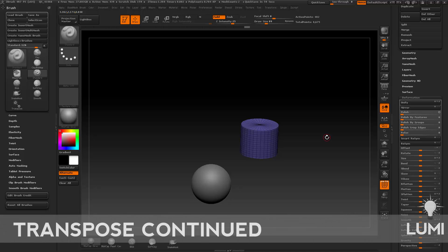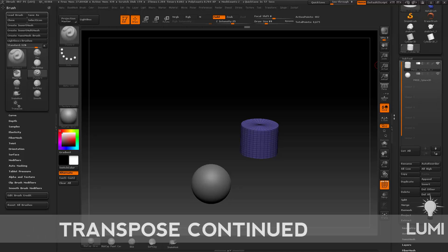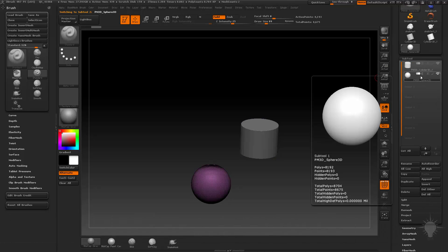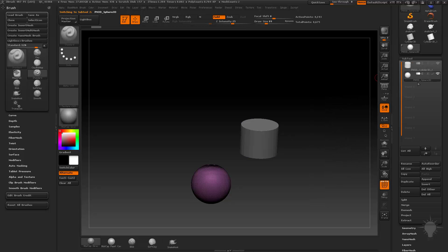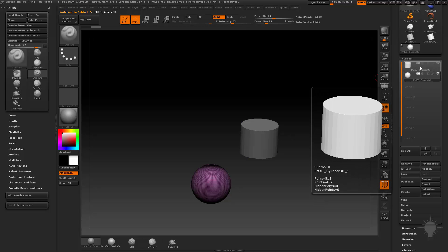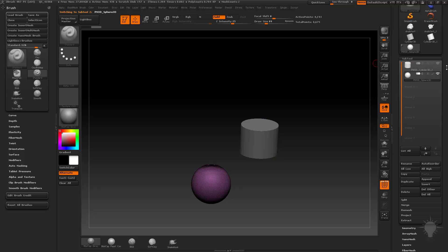Let's say we want to transpose the sphere. We've got to select it. We've touched a little bit on subtools, and one thing you can do is tap on the name. The reason I say tap on the name is because there are going to be some things we don't want to tap on when we start organizing subtools. So get in the good habit: if you want to select a subtool in the subtool menu, tap on the name.